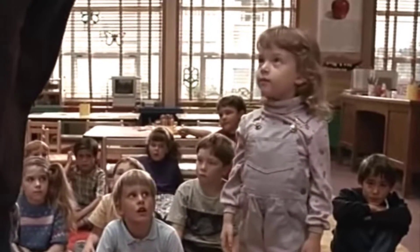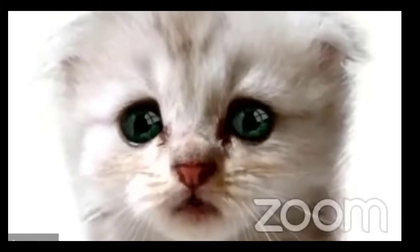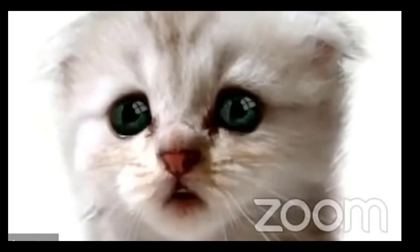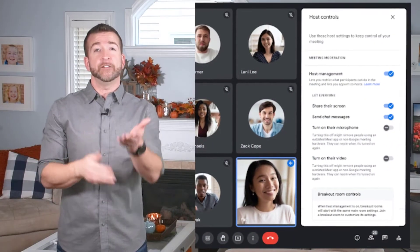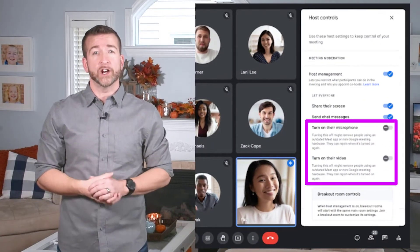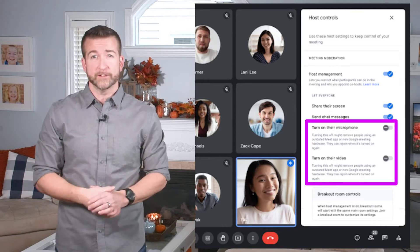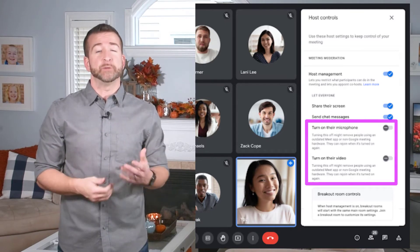They're just trying to keep all of those distractions out of the way. You can also lock these same controls for each individual breakout room too. You'll see here in the host controls you can toggle on and off the controls, similar to the chat and present controls.